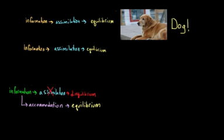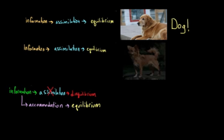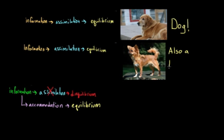And then maybe later on, you come across a chihuahua. And you think, okay, well, this one looks a little bit different, but it still has many of the features that I have come to use to define dog. And so, hey, this one is also a dog. So you assimilate this information and you return to equilibrium.